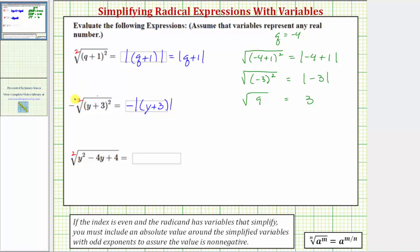Again, because the index is even and the simplified expression y plus three is raised to the first power, which is odd, we need the absolute value. Of course, we can also write this as the opposite of the absolute value of the quantity y plus three.